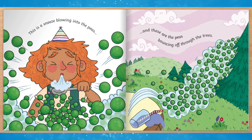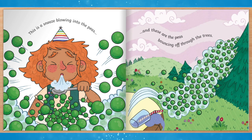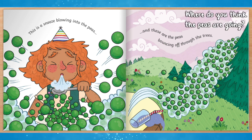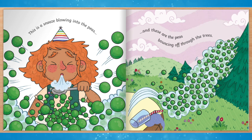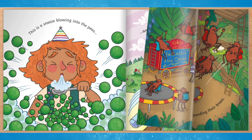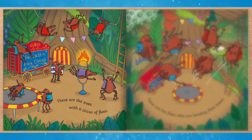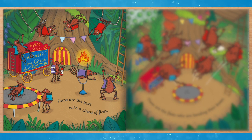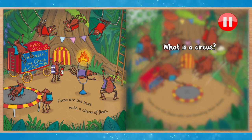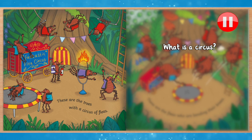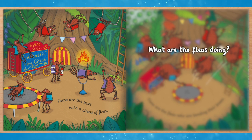And these are the peas bouncing off through the trees. Where do you think the peas are going? These are the trees with a circus of fleas. What is a circus? What do you think the fleas are doing?